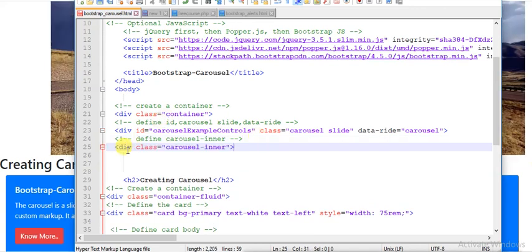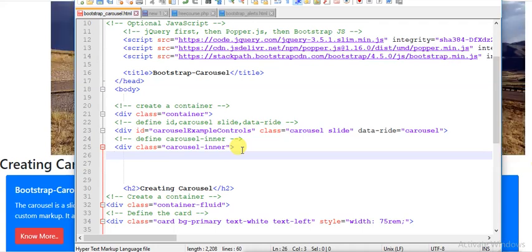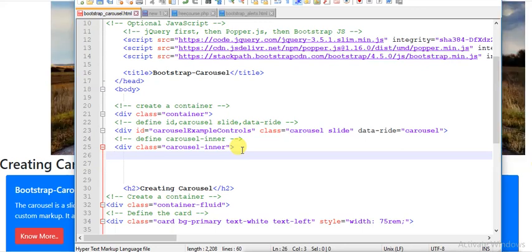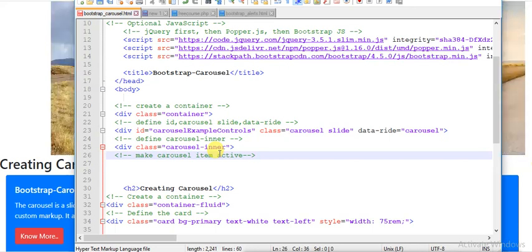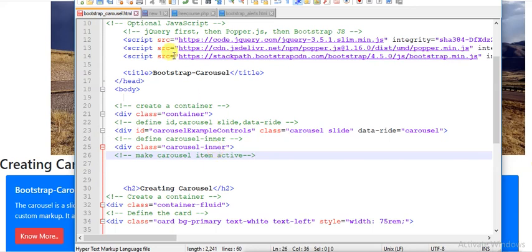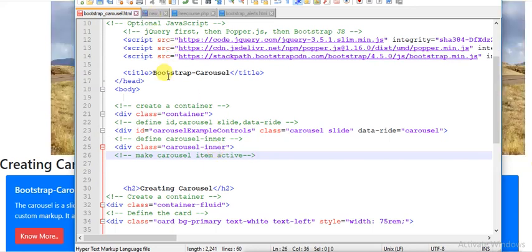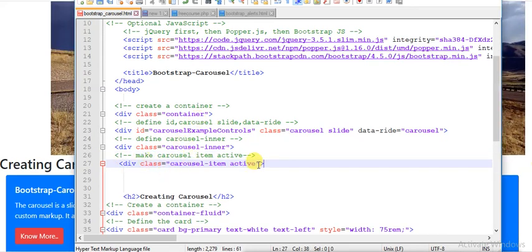I will define the inner part of the carousel using a div tag with class equal to 'carousel-inner'. This tells the engine that we are using the carousel. Now I need to define the images to display, but before that I need to make one carousel item active — using class 'carousel-item active' — otherwise the carousel will never display.